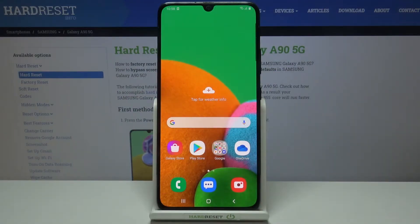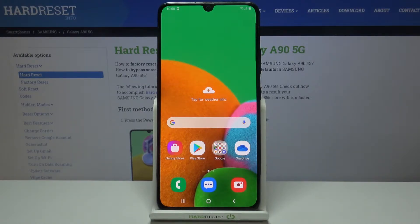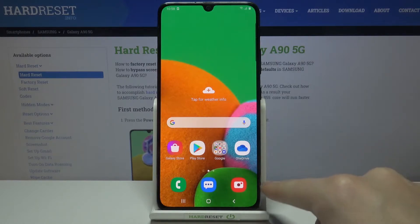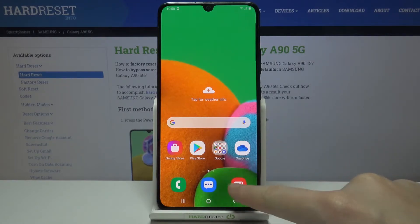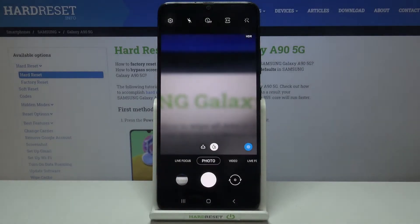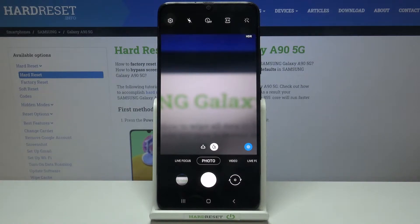Welcome. I've got the Samsung Galaxy A90 5G and I'm going to show you how to turn on and off the camera mirror effect on this device. Let's start by tapping on the camera button here to open it. For now we are in the standard photo mode.